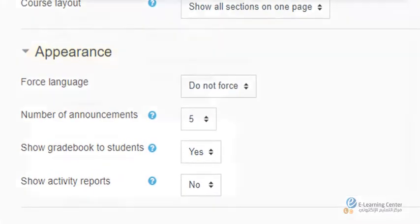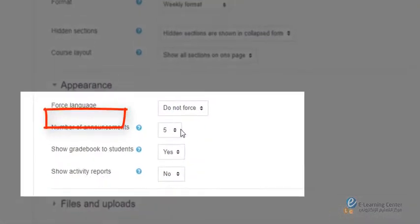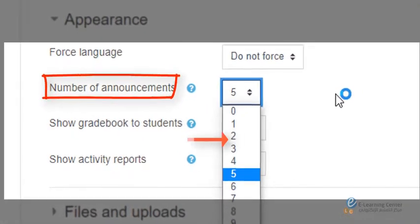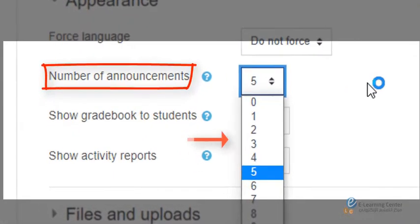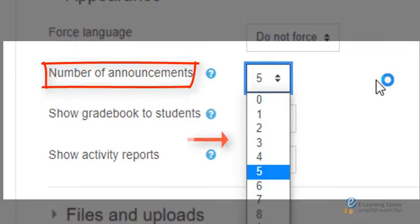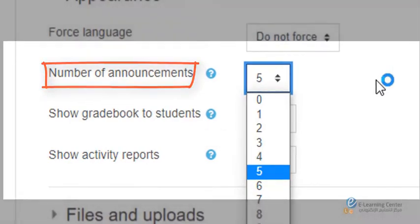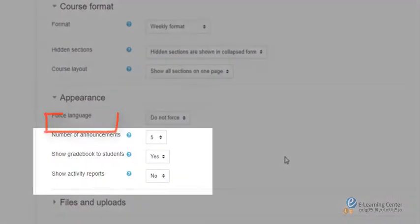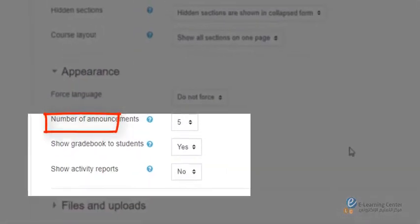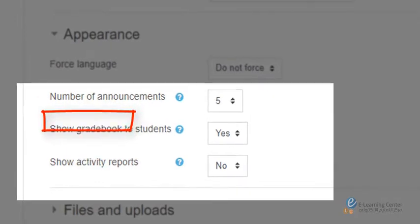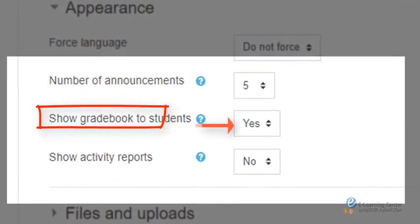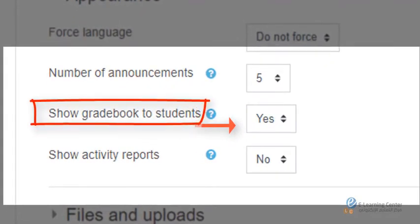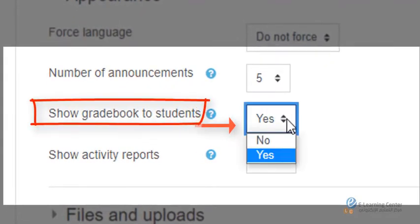section, number of announcements determines how many recent announcements appear in the latest announcements block. For show gradebook to students, instructors may allow or not allow students by selecting yes or no to view a list of all their grades